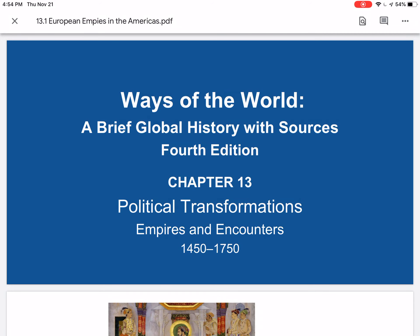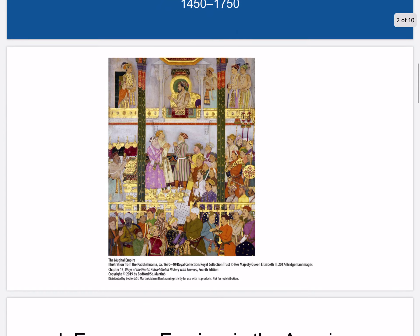Hi everyone, here we are again for Ways of the World, a Brief Global History with Sources. We start our study today with Part 4, Chapter 13, Political Transformations: Empires and Encounters. Let's start with the Mughal Empire of India.